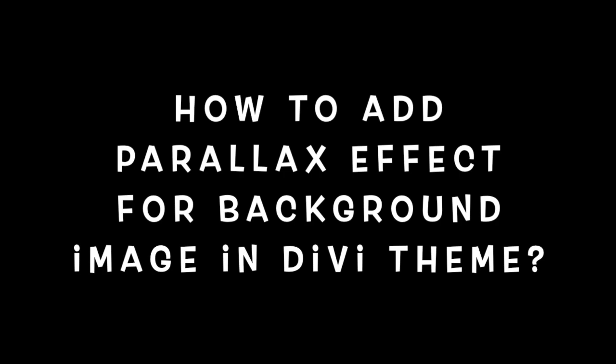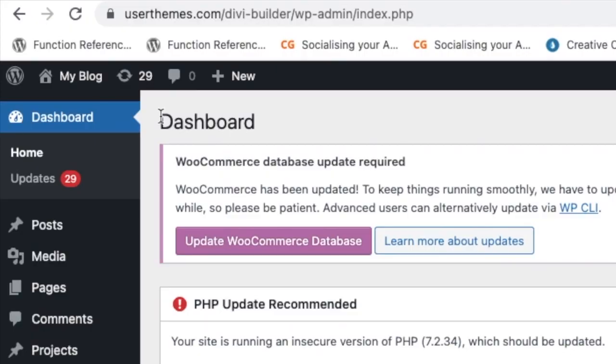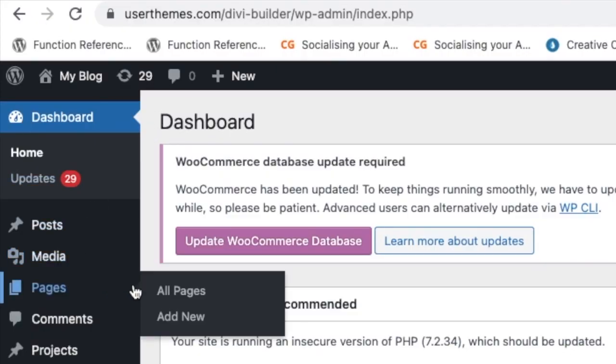Hi friends, welcome to WPGlossy YouTube channel. In this video, I am going to show you how to add Parallax effect for background image in Divi theme. Let's get into the video.